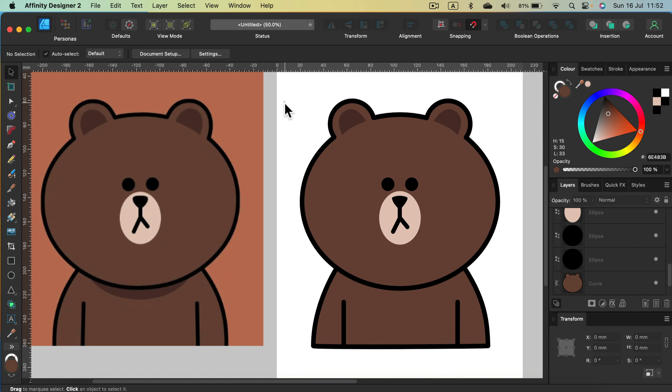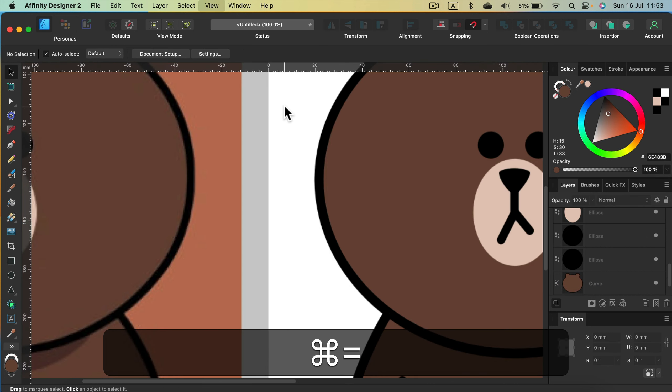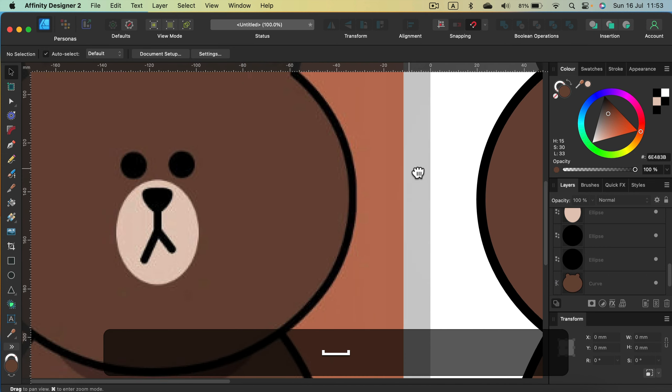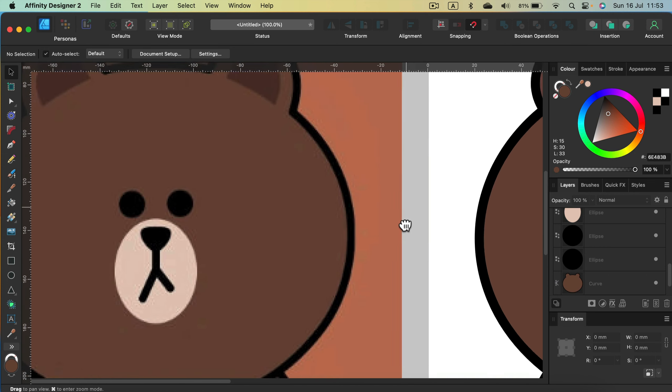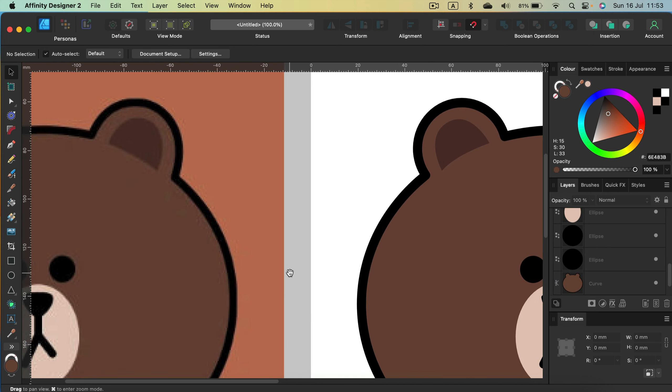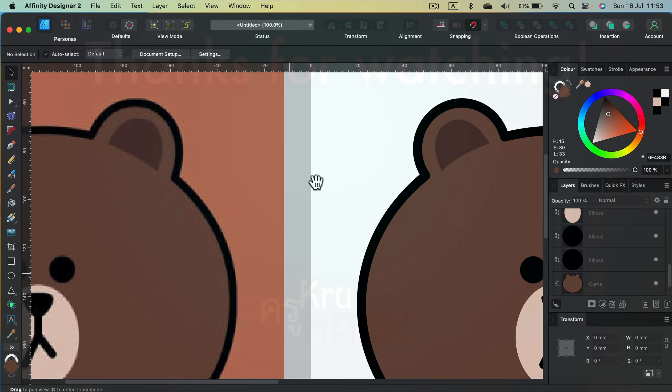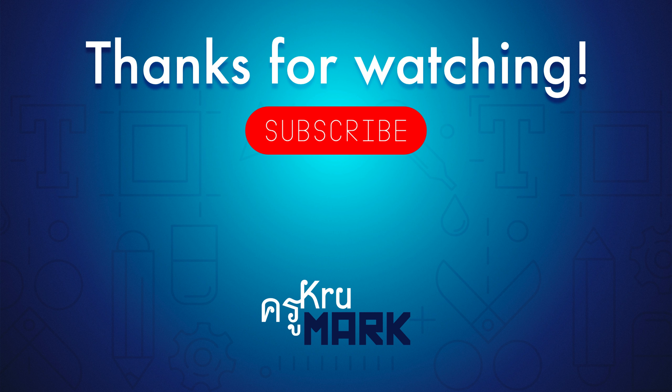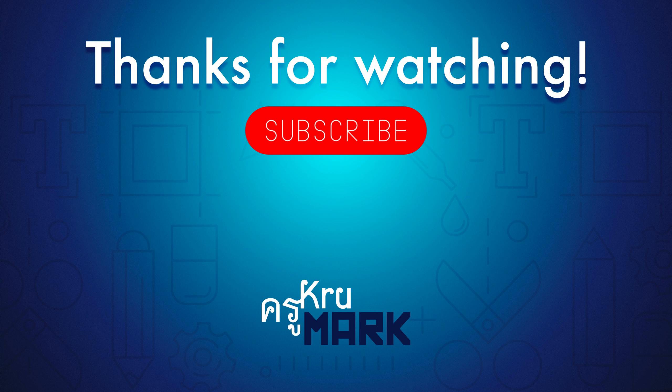So as you can see even without auto trace, we are able to do a decent job if we are dealing with this kind of illustration. Thank you for listening. Keep in mind, I got more than 100 tutorials for Affinity Designer. So feel free to check them out in the playlist. I hope I will see you in the next video. Bye.